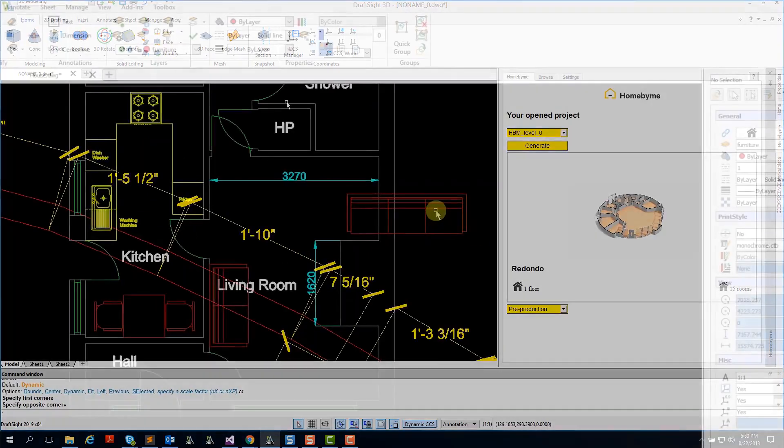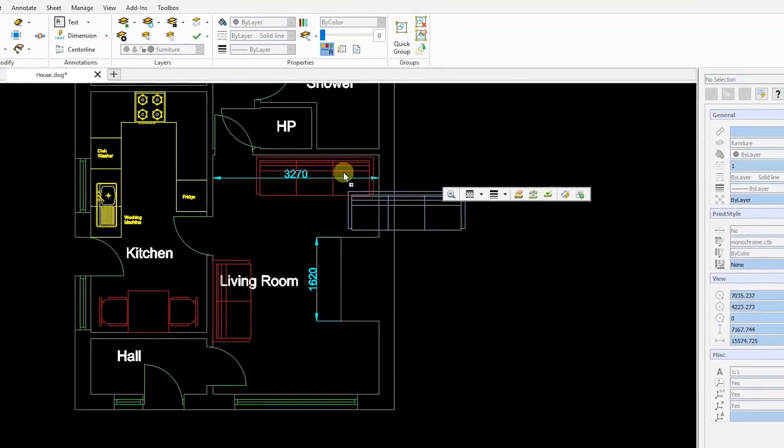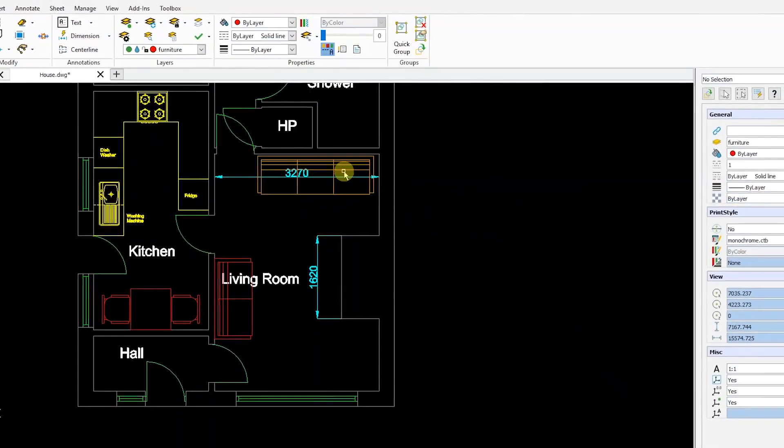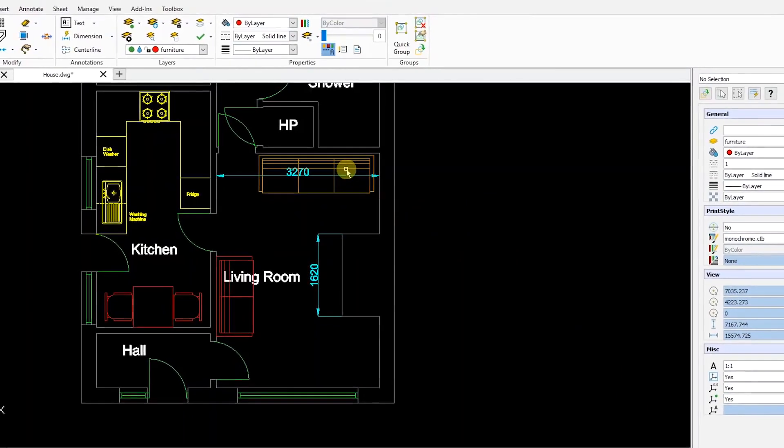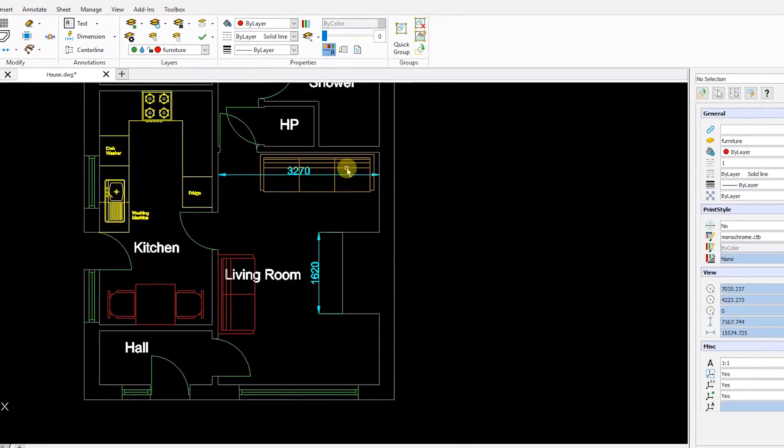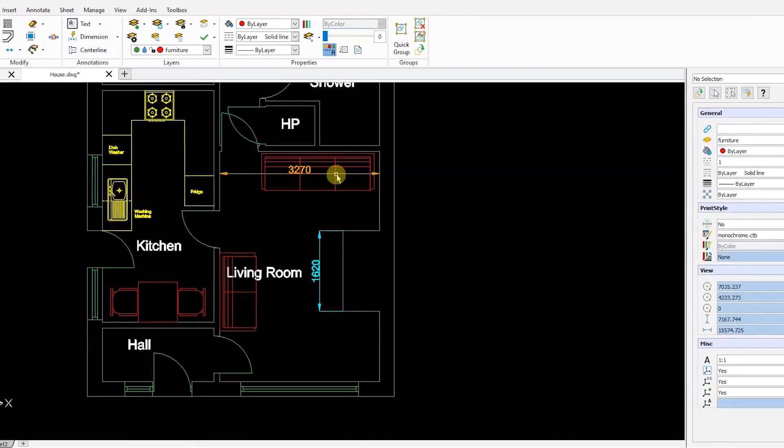Other new features in this 2019 release improve productivity and usability when designing, drafting, or detailing your projects.